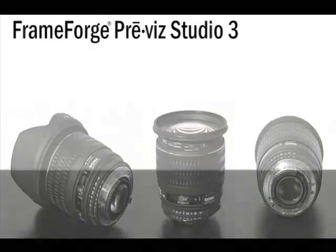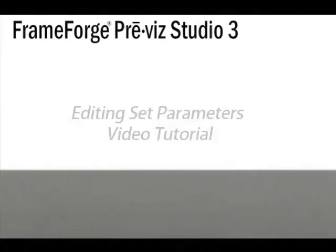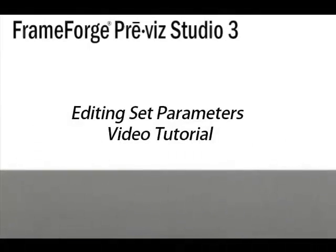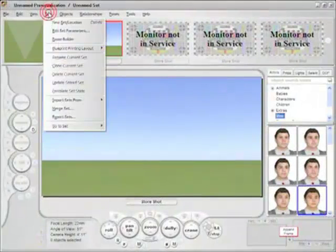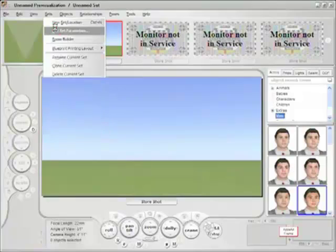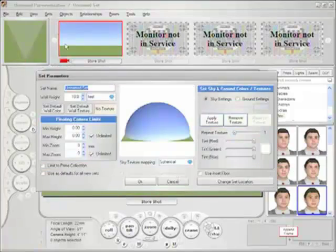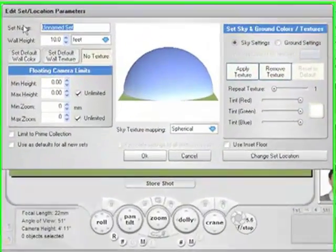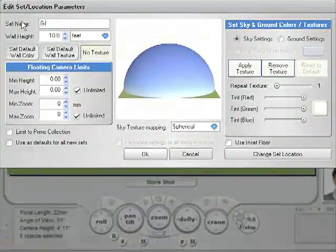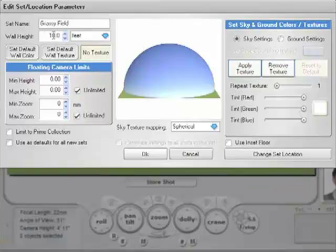FrameForge Previz Studio 3 Video Tutorials - Editing Set Parameters. Let's go to the Set drop-down menu and then click on Edit Set Parameters. This will bring up an options menu that allows us to name the set. I'll choose Grassy Field for simplicity.